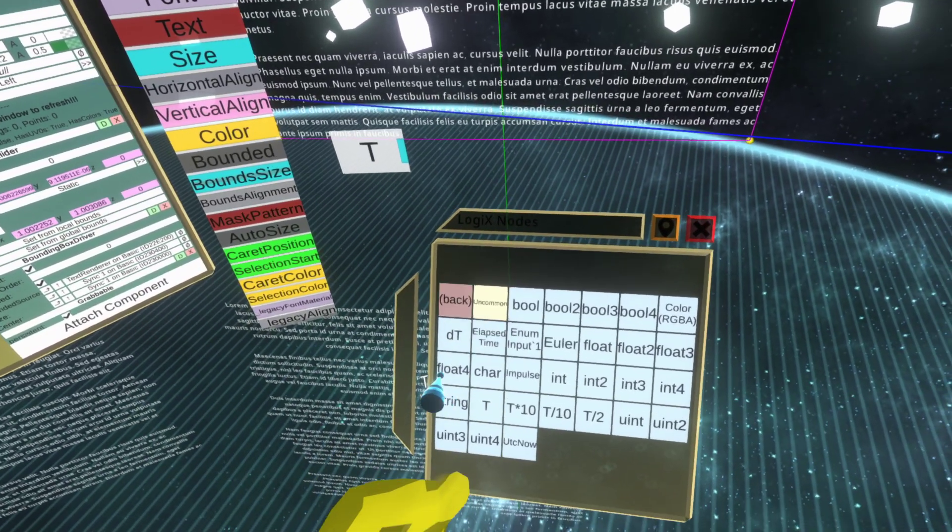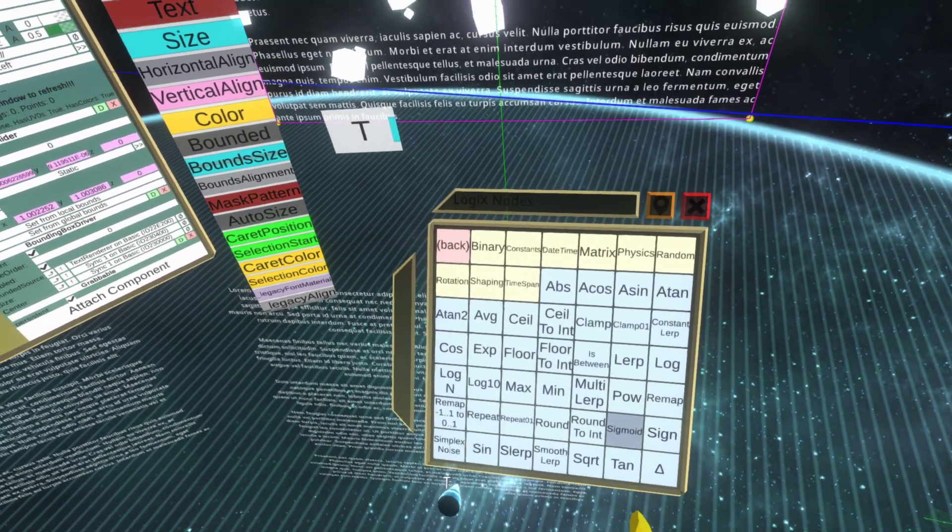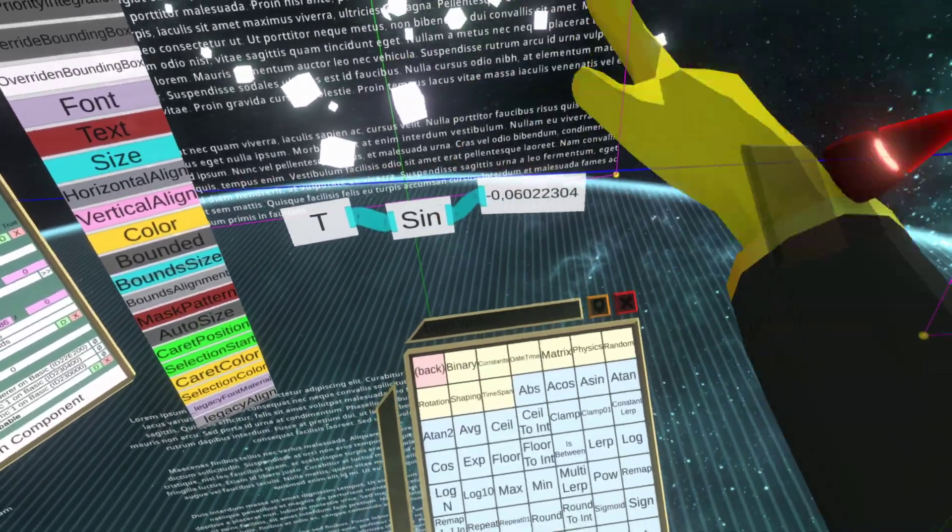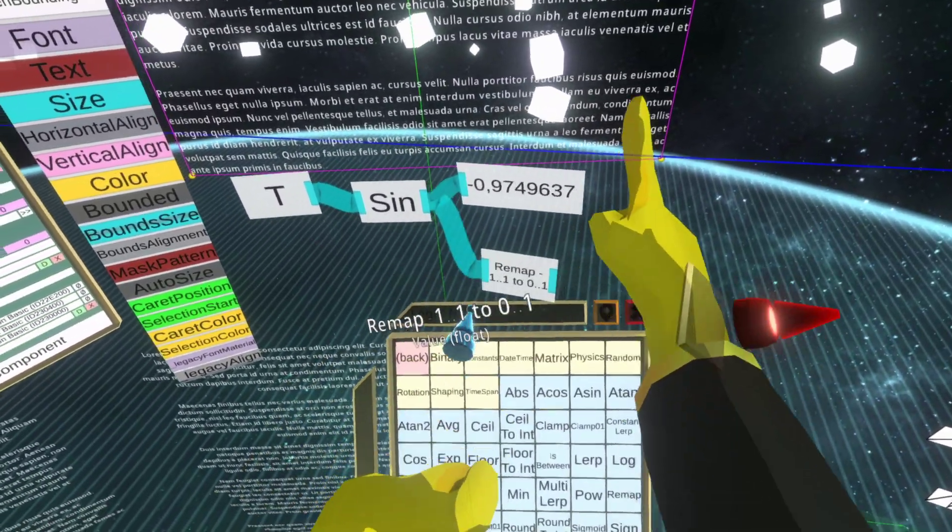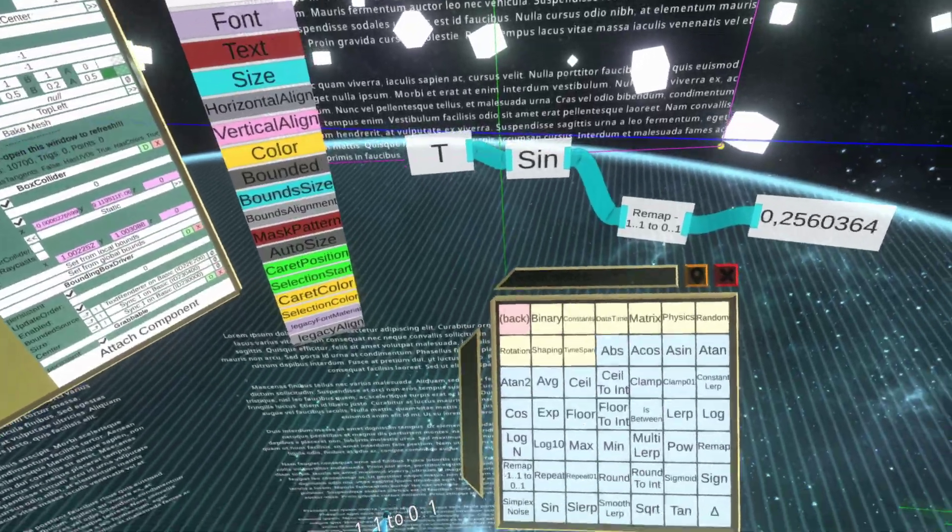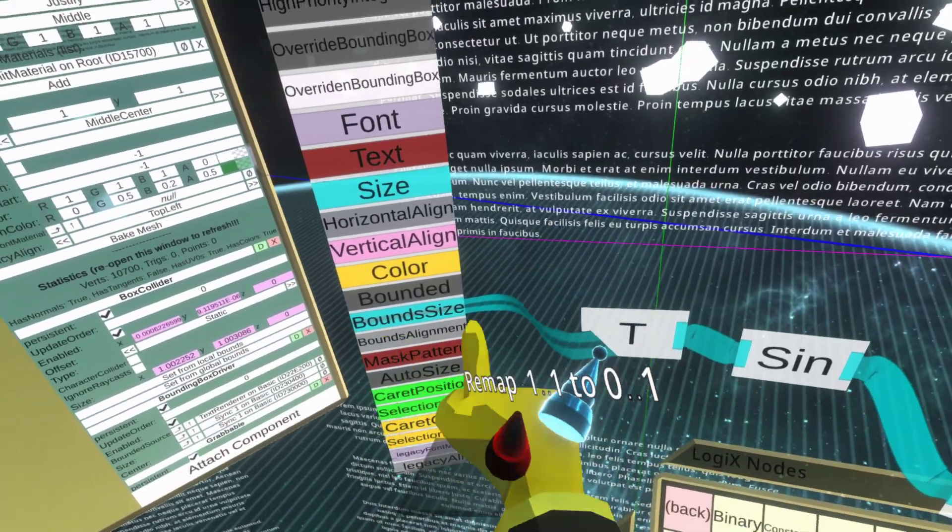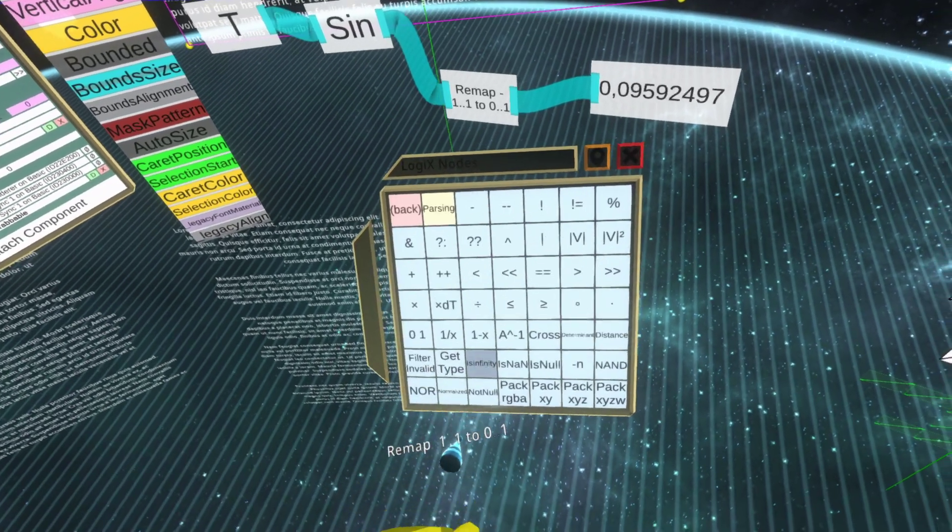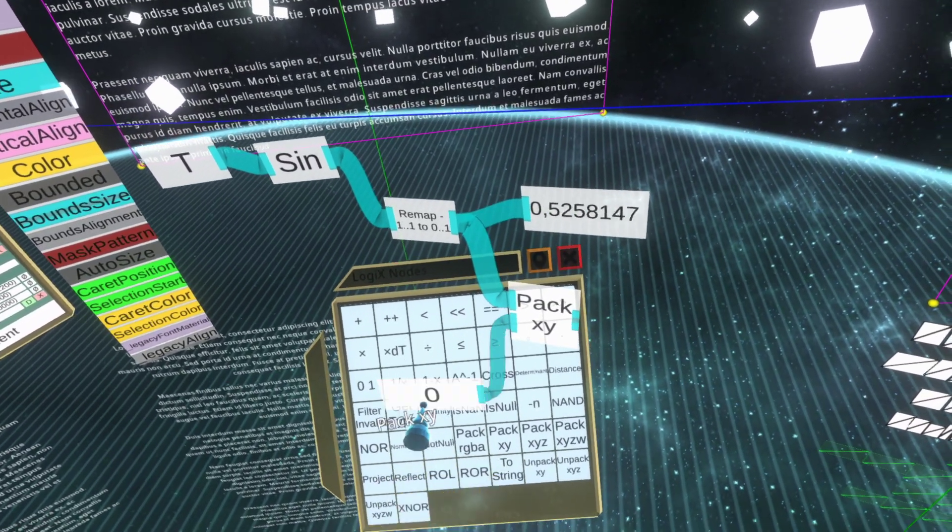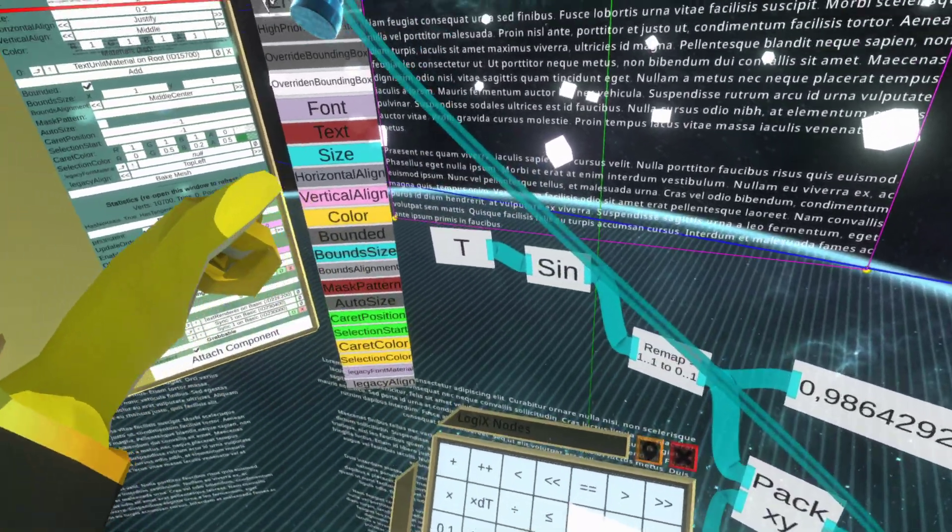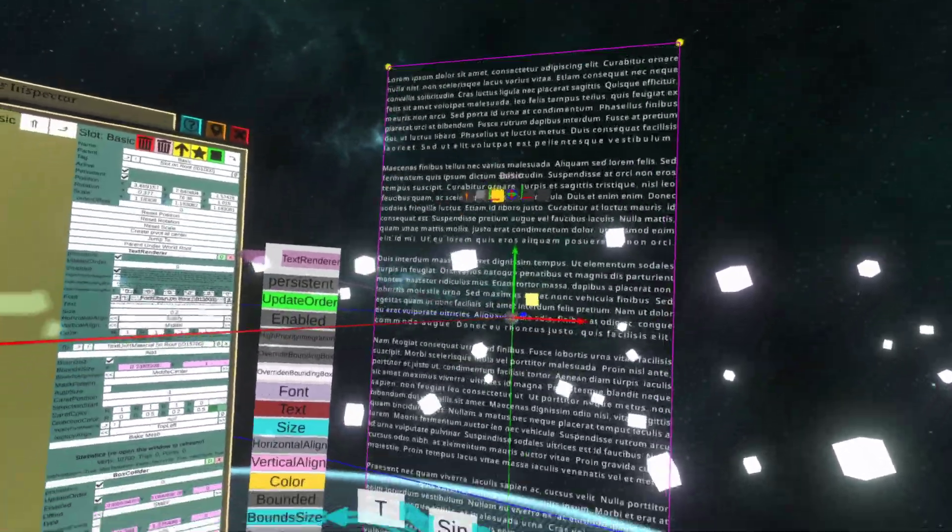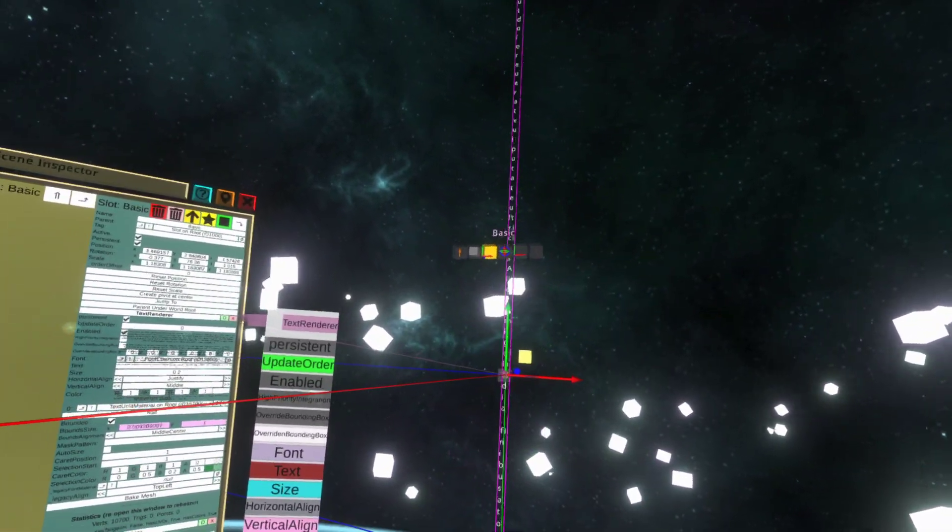I'll use a sine function so it goes up and down, but I don't want it going into negative values, so I'm gonna remap it from zero to one, pack XY, and plug this here. You see it's all being recomputed on another thread.